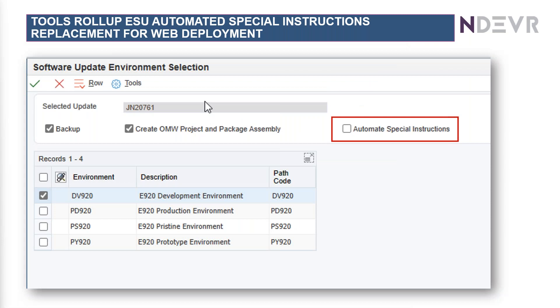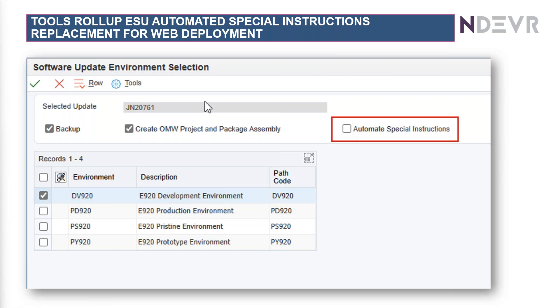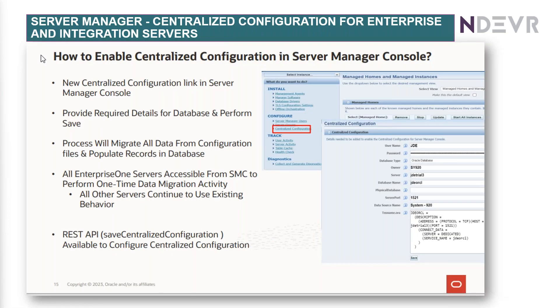Another enhancement that has been introduced is the automated special instructions. So, when you deploy on the web, you can actually just tick the automated special instructions box, and that will automate the application of all the special instructions. Of course, not the manual instructions, only the UDCs and the Glossary and so on.